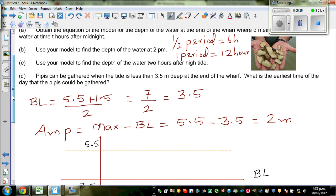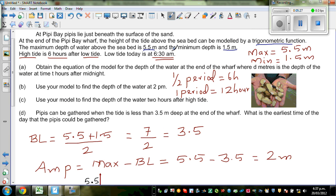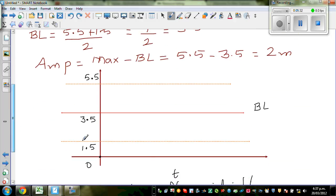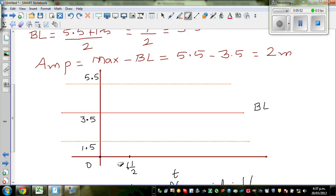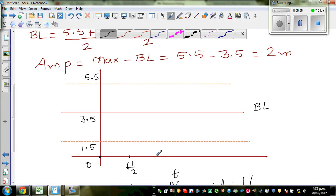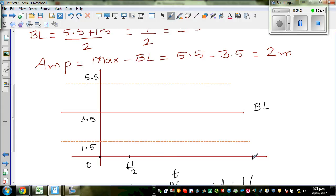So we have to decide where to start. Low tide is at 6:30 AM, so I'll write 6.5 — don't write 6.3, that will confuse you. You've got a period of 12 hours. If you add 12 to 6.5, this is 18.5. That's 6:30 PM.